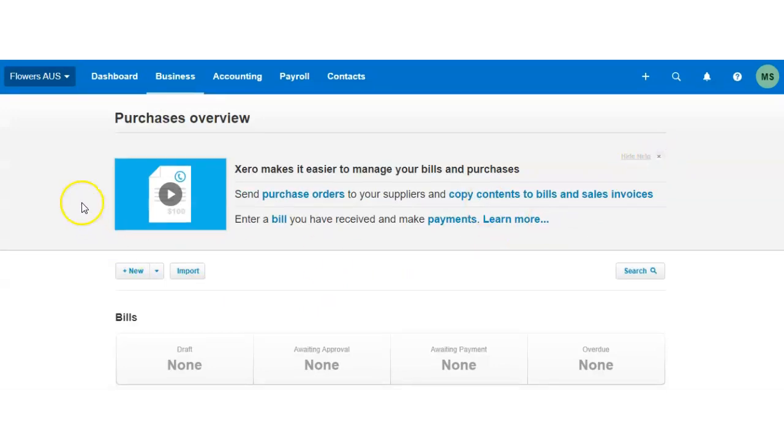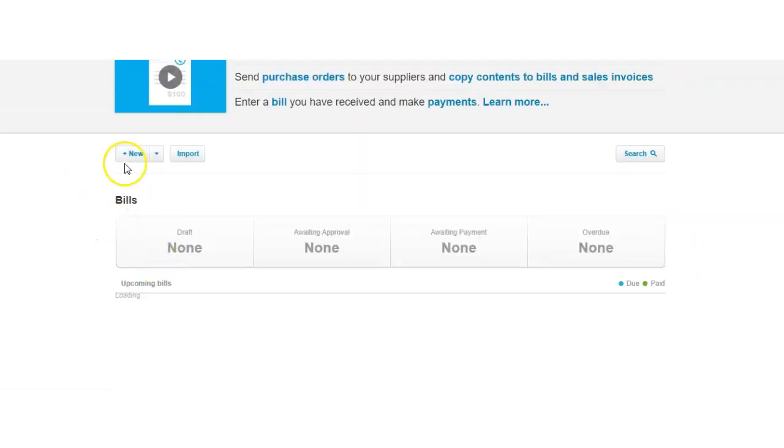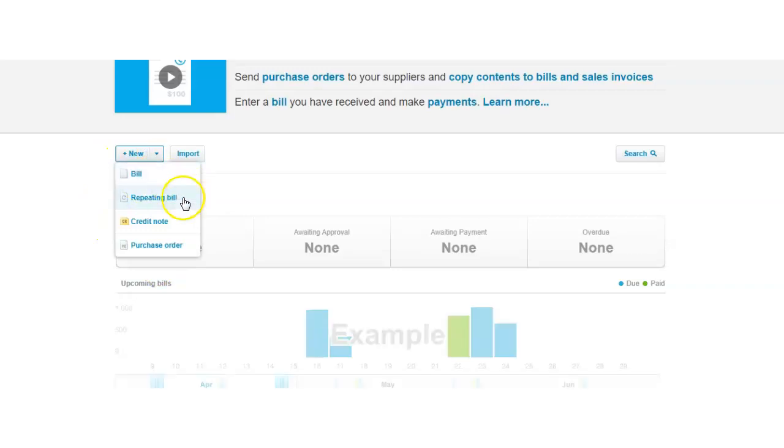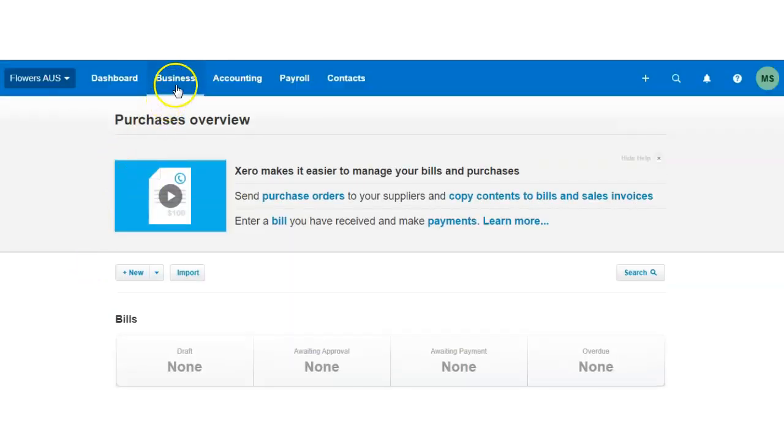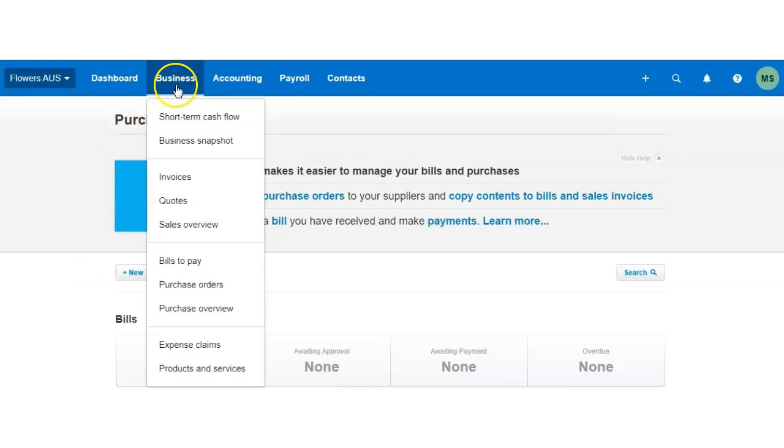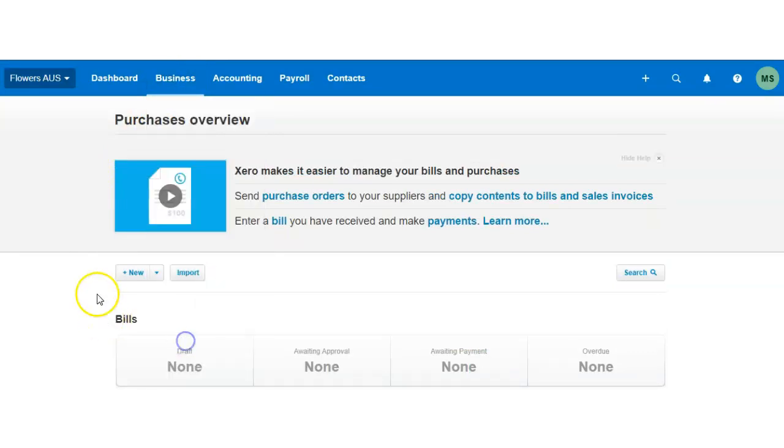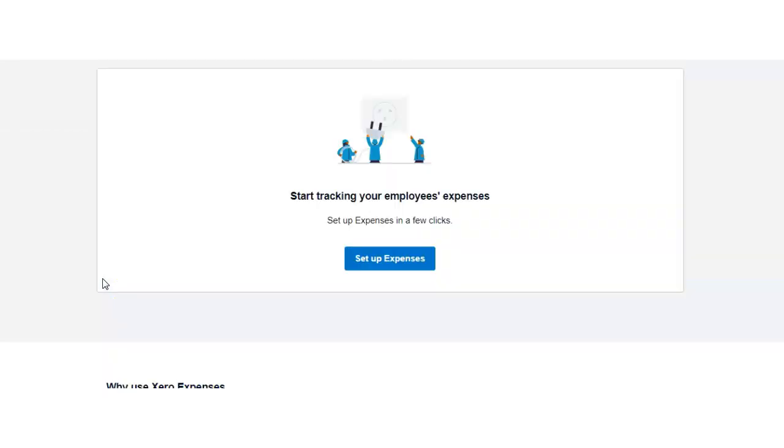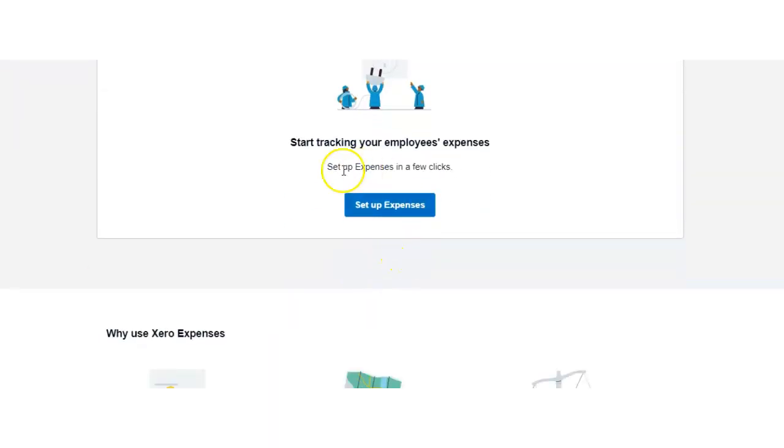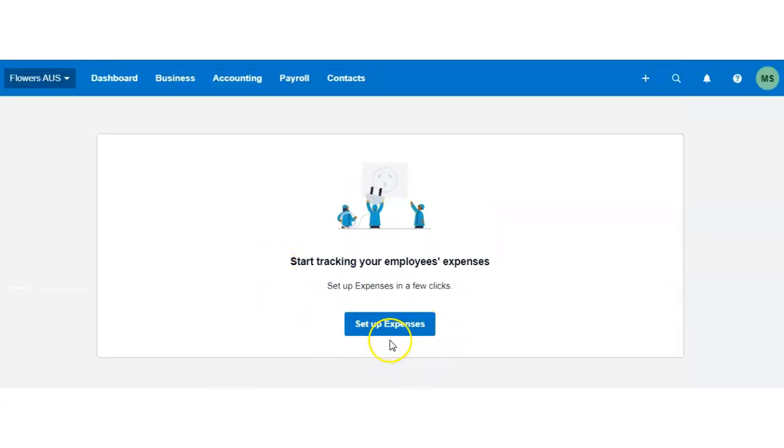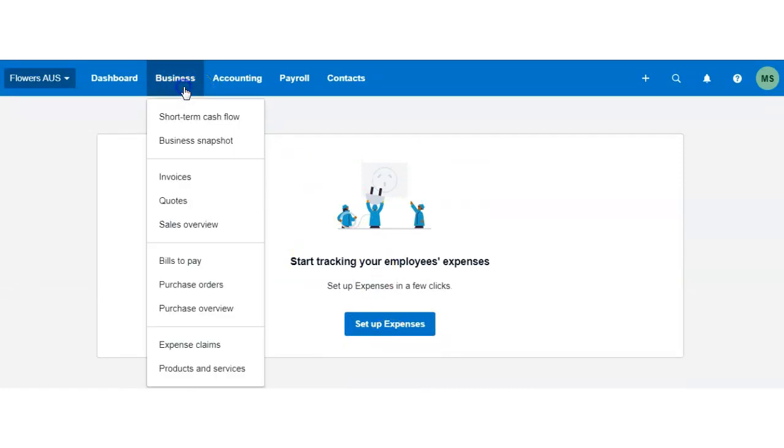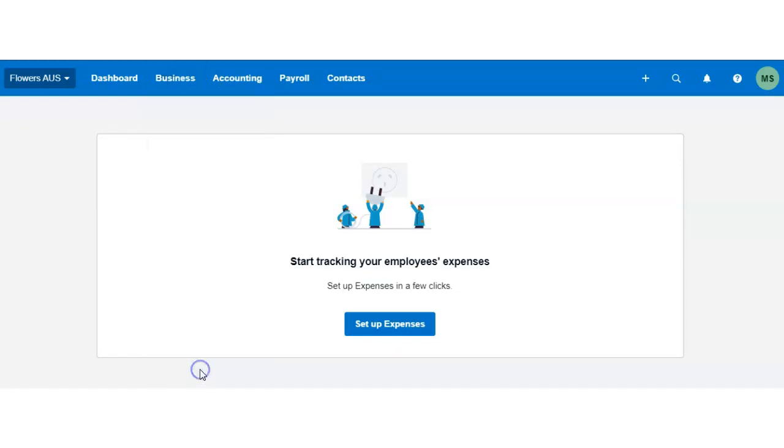Let's have a look at the purchase overview. You'll see it's exactly the same as the UK version. You have your new bill, repeating bill, credit note, or purchase order. Let's go ahead and look at expenses claims. Expense claims are also very similar. You have to set up expenses, and we went through this process step by step, and also set up the mileage receipt in this course.